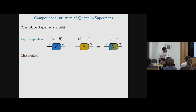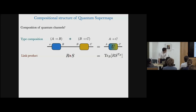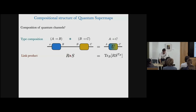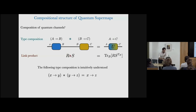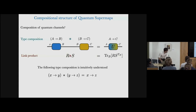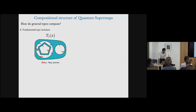First, let me make a connection with the usual composition of channels. According to this example, we want to compose two channels. The shared quantum system is B. We plug the output of the first channel into the input of the second. At the level of type composition, this composition gives back A arrow C. At the level of the quantum map, this is expressed as the link product of R and S. This can be further generalized with general types, just changing B with a general type Y and also for A and C. But this is still not the most general composition we can have between types.